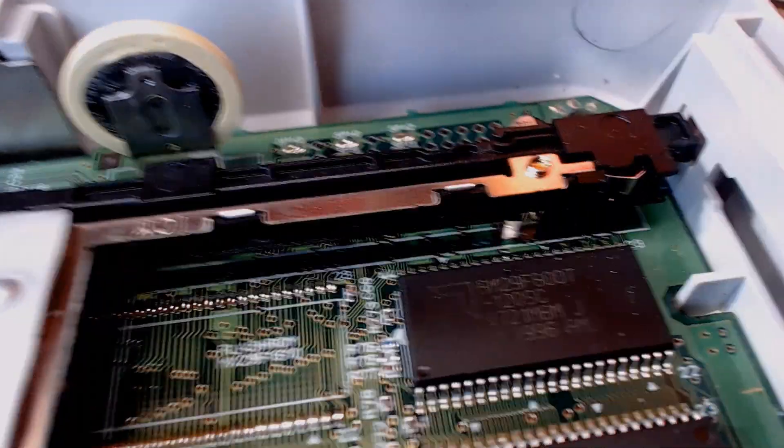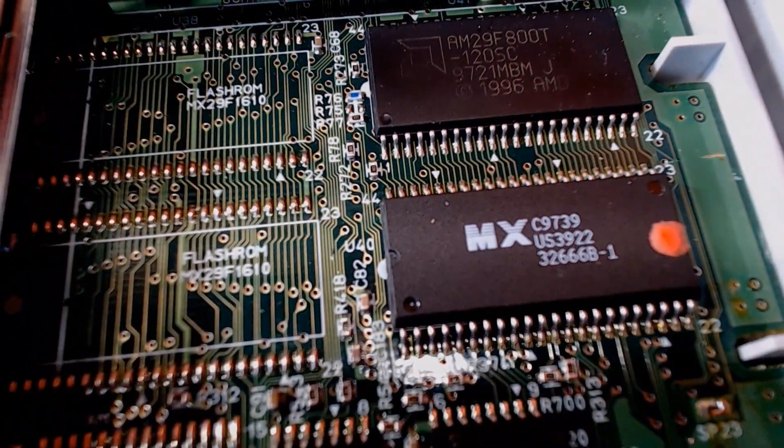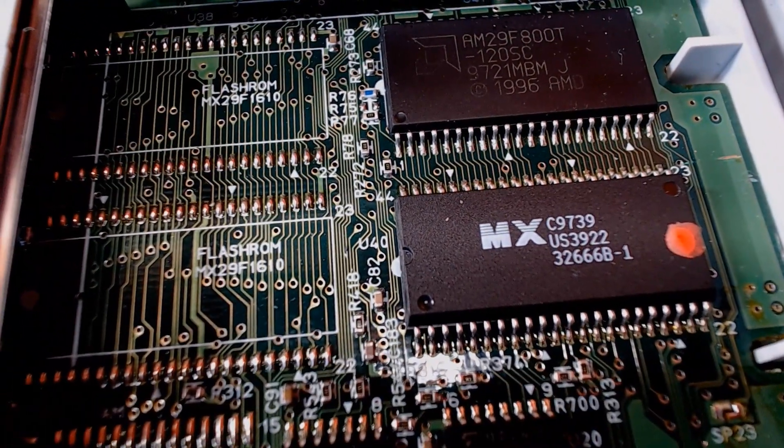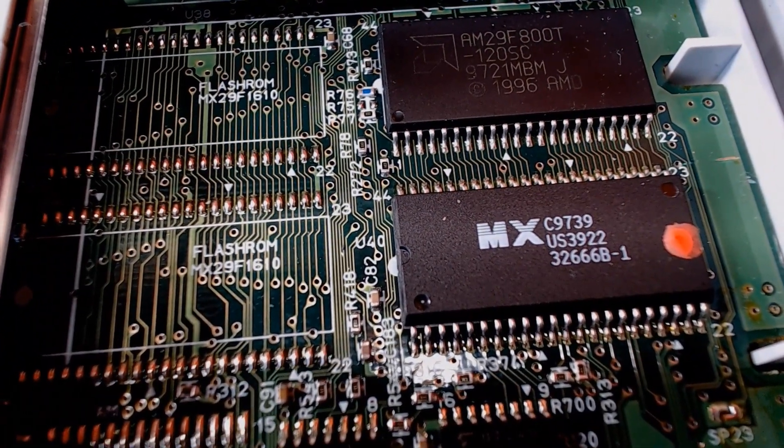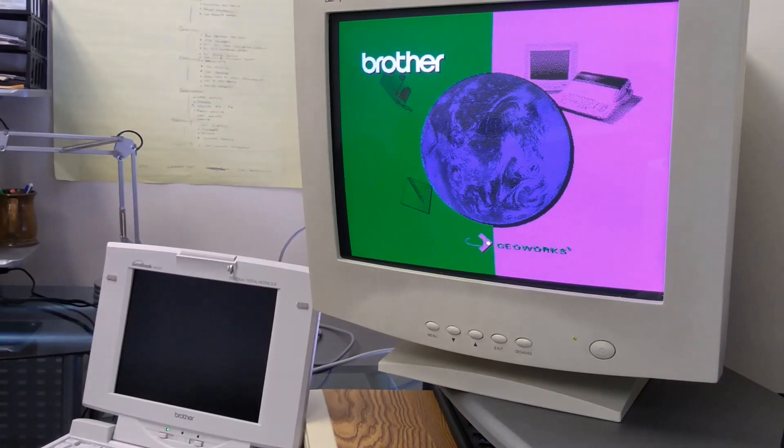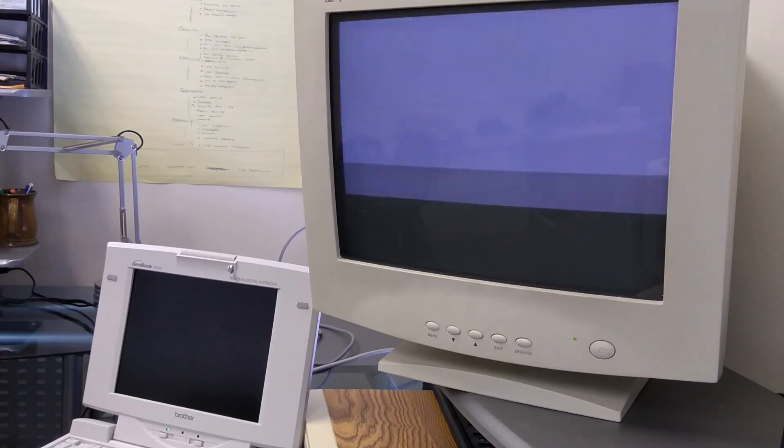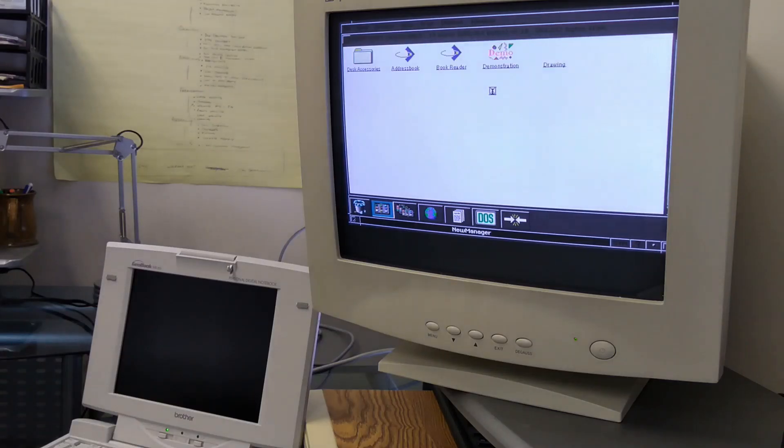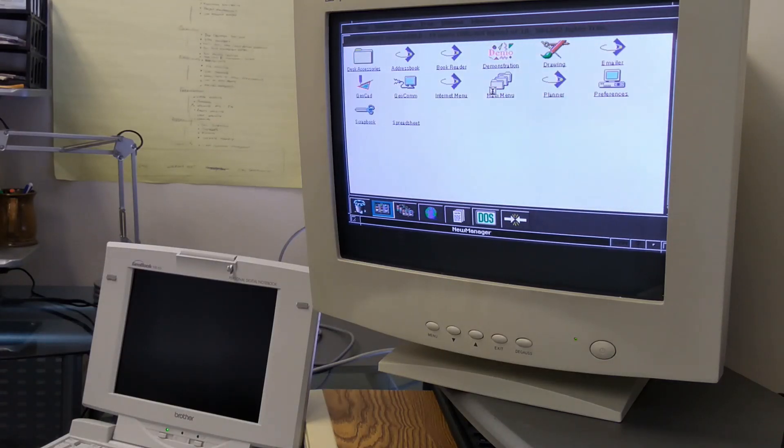The system I have, the NB60, only has 4MB of system memory, and 1MB of flash storage. This sort of hardware configuration is nowhere near enough to run Windows, but the Geobook had a few tricks up its sleeve.